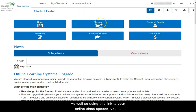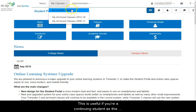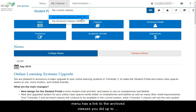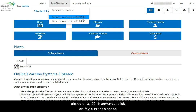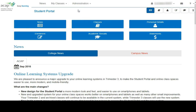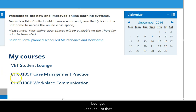As well as using the link to your online class spaces, you can also use this drop-down menu at the top. This is useful if you're a continuing student, as this menu has a link to the archived classes you did up to Trimester 2 2016. To access classes from Trimester 3 2016 onwards, click on My Current Classes. Once you go into the My Classes section, you'll see a list of your modules and also a link to the VET Student Lounge.